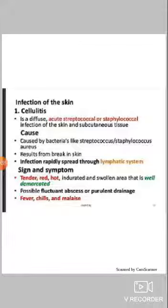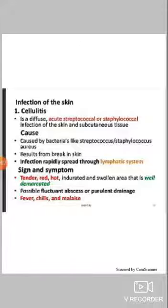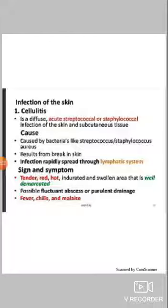First we will deal with cellulitis. Cellulitis is a diffuse, acute streptococcal or staphylococcal infection of the skin and subcutaneous tissue. It is caused by bacteria like Streptococcus and Staphylococcus aureus. The infection results from a break in the skin surface as bacteria invade the skin layer.